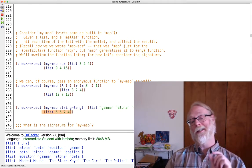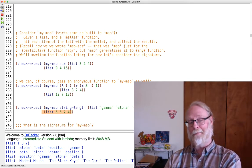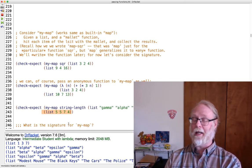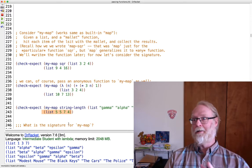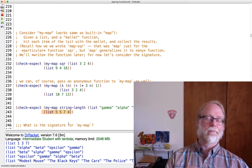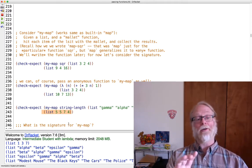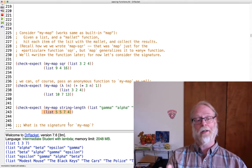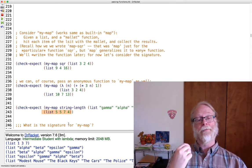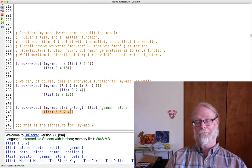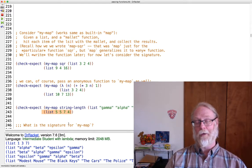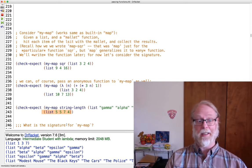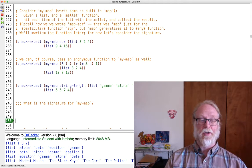So we'll write that in a moment in the next video. But what is the signature for map? Go ahead and pause and sit down. Don't just say I'm going to watch the screen and look at the answer in a second. No, pause right now and try to write down on paper, on computer, or whatever. Try to write down the signature of map.